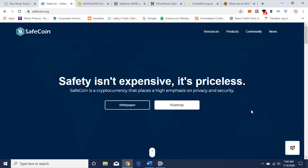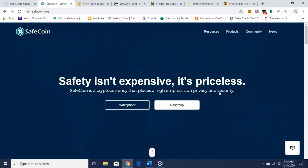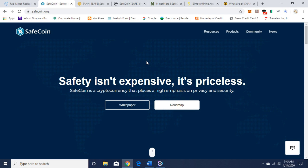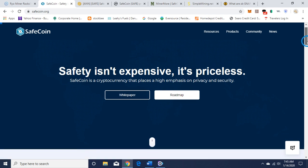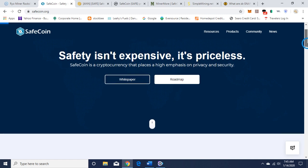All right hello everybody, Crypto Vin here from the Crypto Vin YouTube channel. Thank you for watching, please like, subscribe, and share. Today we're going to talk about SafeCoin and how to mine it. I'm here on their webpage, safecoin.org. What is SafeCoin? SafeCoin is a cryptocurrency that places high emphasis on privacy and security, so it's another privacy coin. Here's their white paper and roadmap.